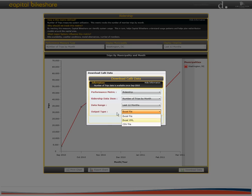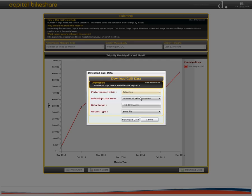In this instance, we are interested in downloading information about ridership, the number of trips per month for the last 12 months in an Excel file. When we are ready to download the data, we simply click on download data.